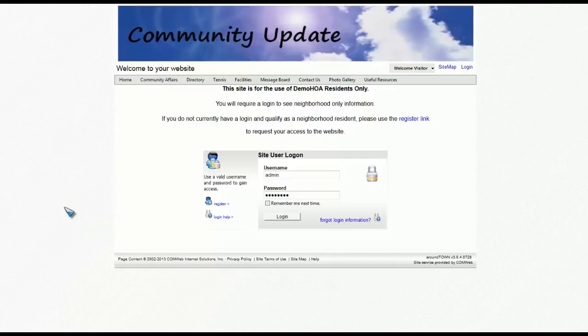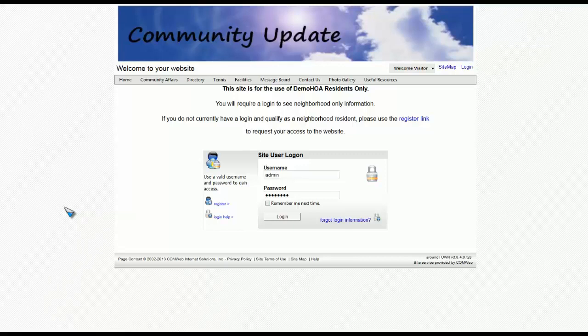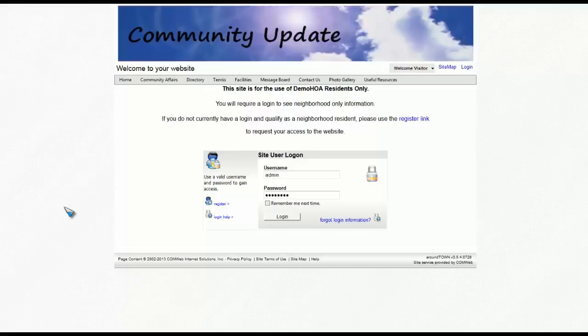Today we are going to go over how to create and manage distribution lists on your community website. You will have to either be a website administrator or a user with elevated privileges in order to use this functionality. If you fall under one of these two categories, let us continue.